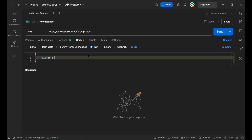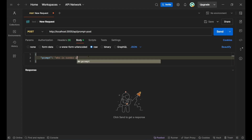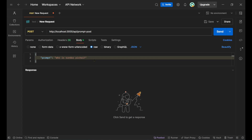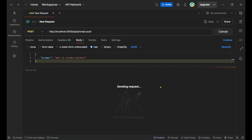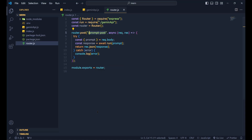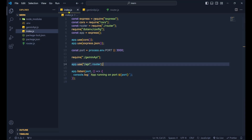Set the prompt to 'Who is Sundar Pichai?' and click send. It should work fine — sending the request now.